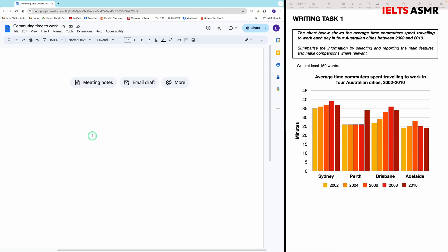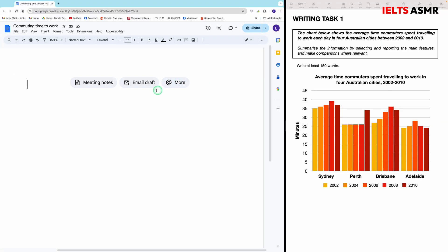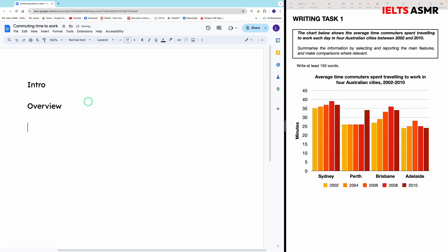Hi guys, welcome to another video for the IELTS Task 1 report. In this video, let's write a report regarding a bar chart with a lot of data. The chart below shows the average time commuters spent traveling to work each day in four Australian cities between 2002 and 2010. As usual, our report consists of an introduction, an overview, and body paragraphs.